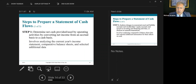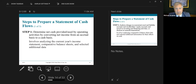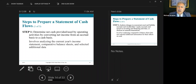Here are the steps to prepare the statement of cash flows — you're not going to be tested on the steps themselves; they're merely a tool to help you understand the process. Step one: determine net cash provided or used by operating activities by converting net income from an accrual basis to the cash basis. This involves analyzing the current year's income statement, comparative balance sheets, and selected additional data.